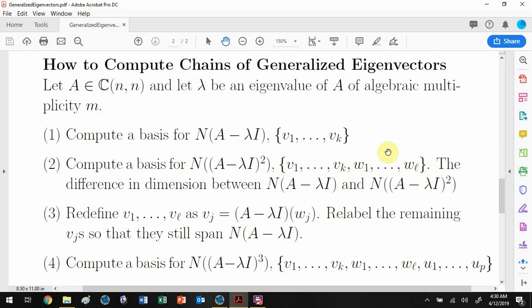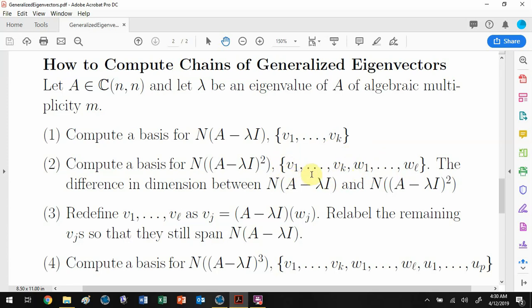One thing to watch out for: even though each of these vectors cycles to something in the null space, if I take any non-zero w_j and hit it with (A minus lambda I), I can add any linear combination of vectors that (A minus lambda I) annihilates and it'll still cycle to the same vector. So I have a bit more freedom. I can keep the cycle alive by keeping the important part and adding any linear combination of what (A minus lambda I) annihilates.